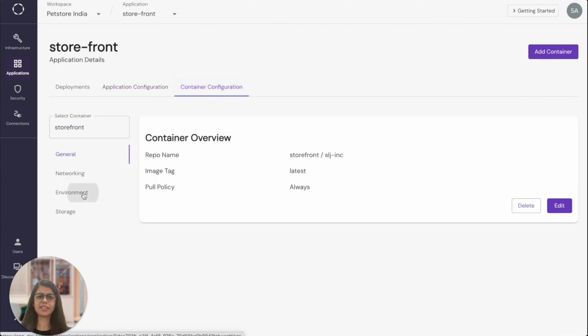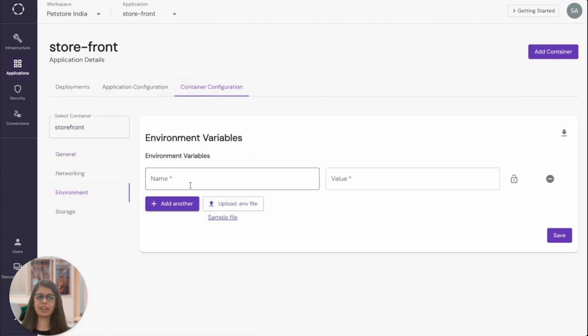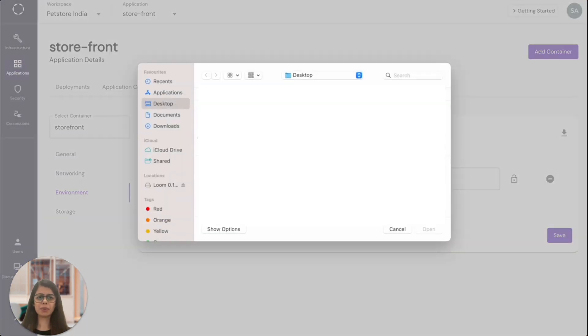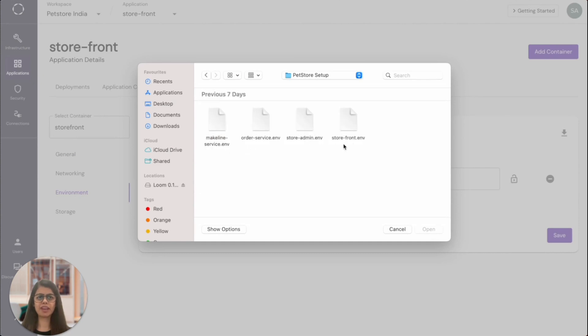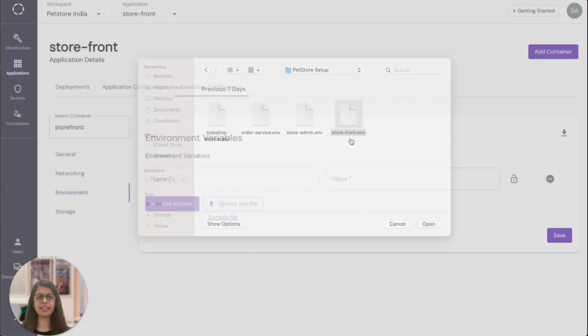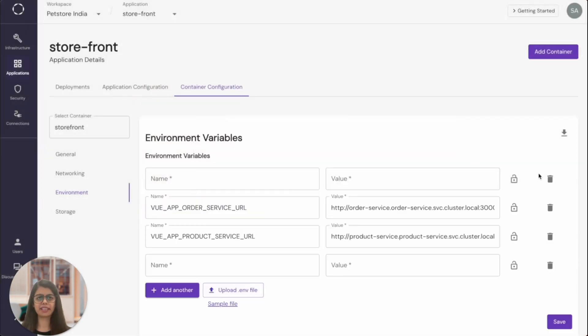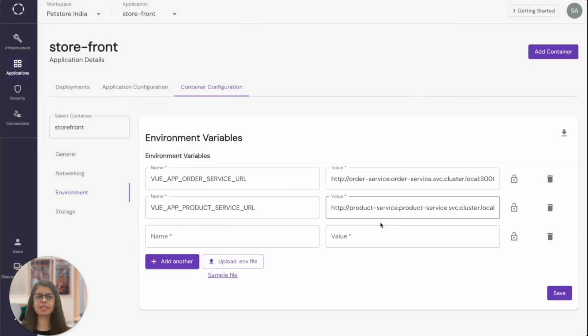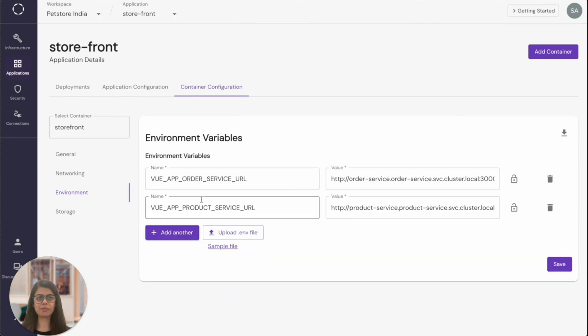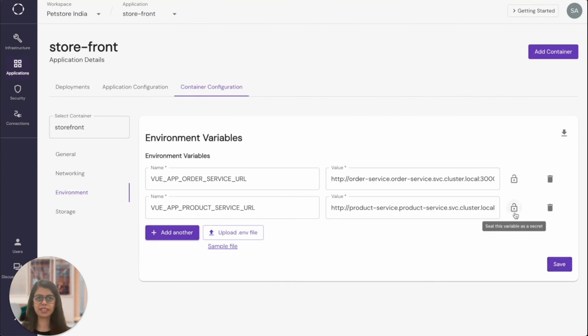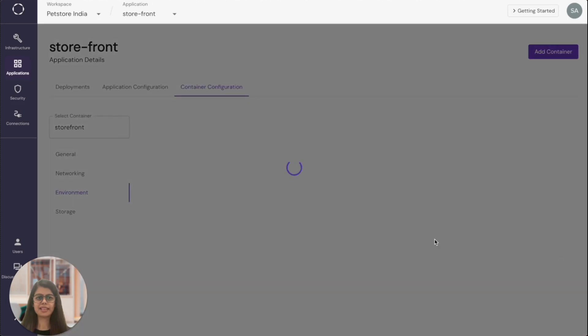I will need to configure the environment variables next. You can do so either by uploading them or manually adding them. I'm going to use an environment variable file that I created and I'll upload them directly. Kapstan provides an option to mark these environment variables as secret. Sensitive values like password can be marked as secret and Kapstan will store them in a secure vault.